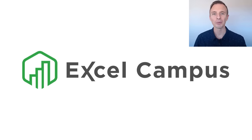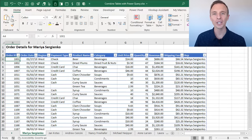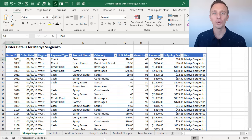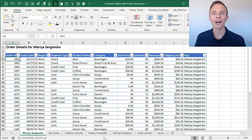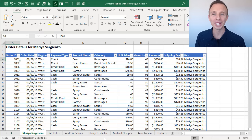Hey there, it's John from Excel Campus, and in this video I'm going to explain how to combine Excel tables with Power Query, and we're going to look at how to fully automate this process, which will save you a ton of time in the future.